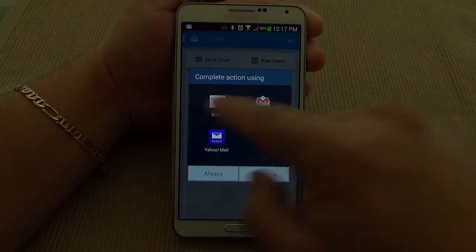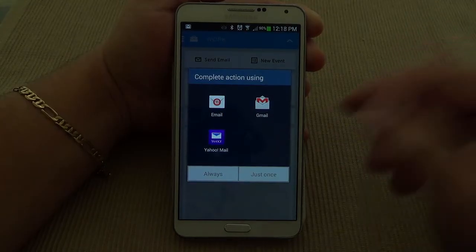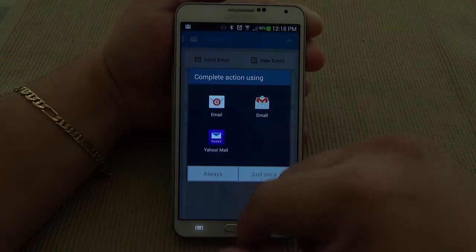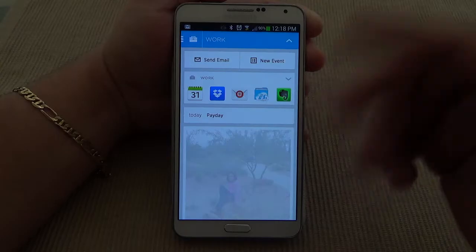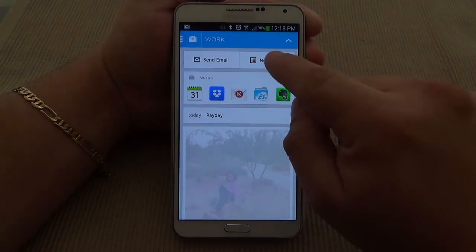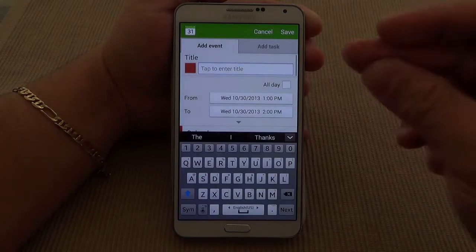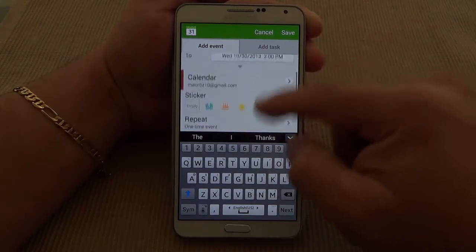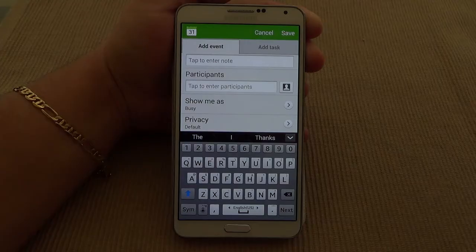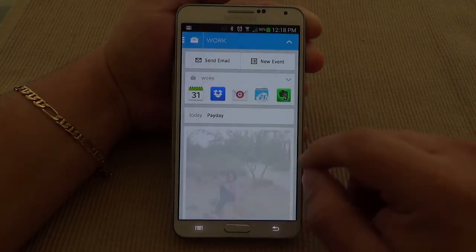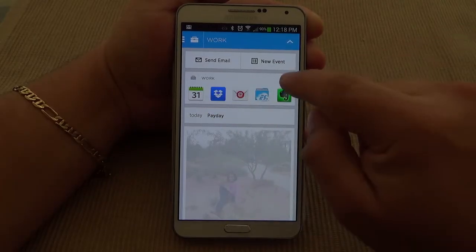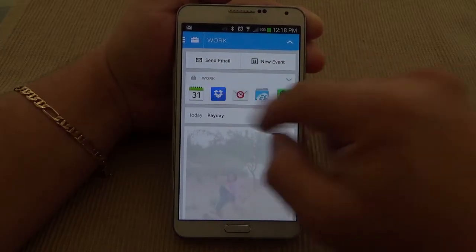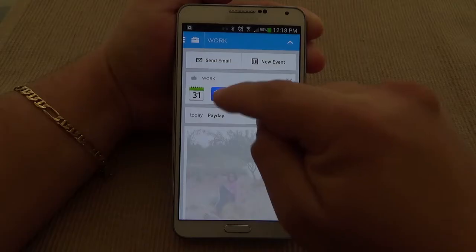So you're going to have all the email clients that you have available here. You could choose one as default. I'd rather leave it open because sometimes I use Yahoo instead of Gmail. But if you use just one you could select 'always use this one.' Also here you got a new event button — when you tap it, it automatically takes you to the new event page in the calendar, so you can enter it right away instead of going to the calendar and looking for new event. That's very convenient. And over here you got work-related apps as well.